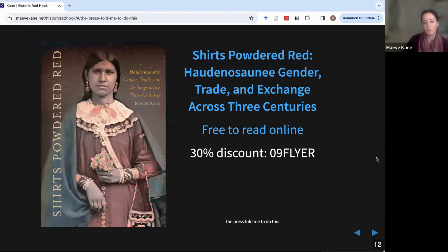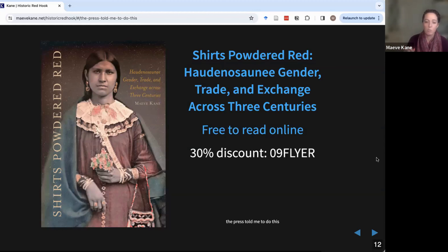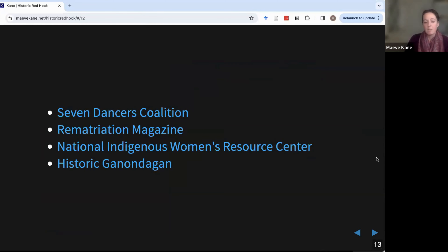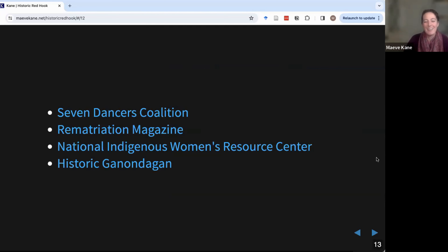My book is 'Shirts, Powdered Bread: Haudenosaunee, Gender, Trade and Exchange.' My publisher gave me a 30 percent discount code if you decide to buy a print copy, but it's also available to read free online — the links are in the chat. Seven Dancers Coalition and Rematriation Magazine are two organizations in the broader New York and Canada region that specifically do revitalization and advocacy work for Haudenosaunee young women's arts. Rematriation Magazine in particular puts out articles that may be of interest. The National Indigenous Women's Resource Center is an advocacy organization for Indigenous women broadly. And Historic Ganondagan is the only historic site in New York State operated by one of the Haudenosaunee nations.